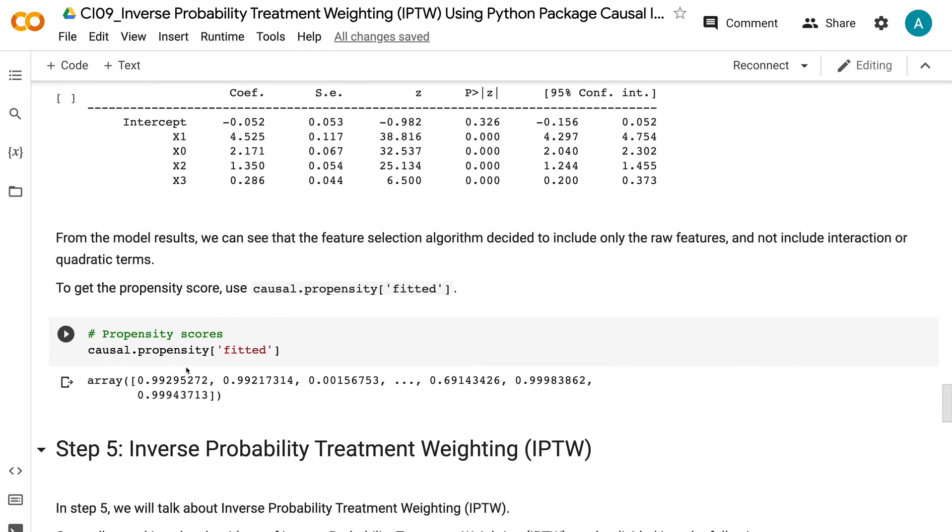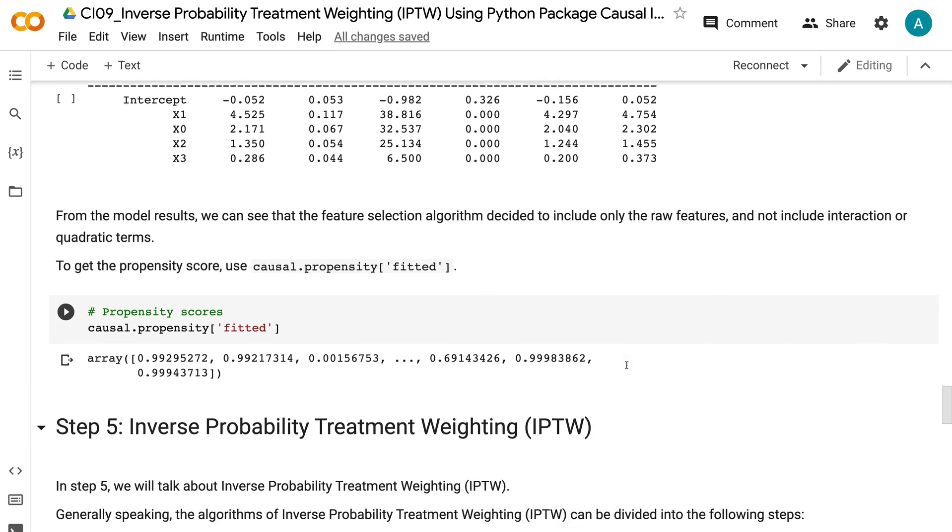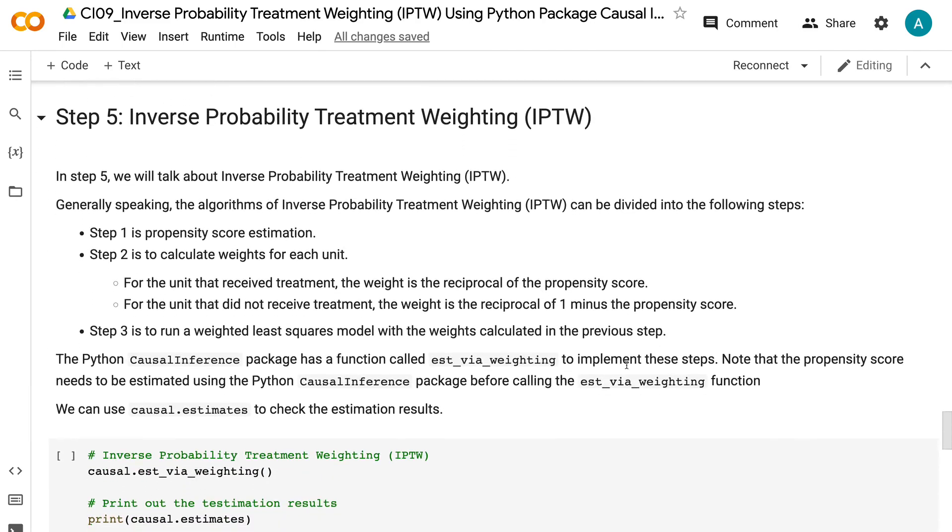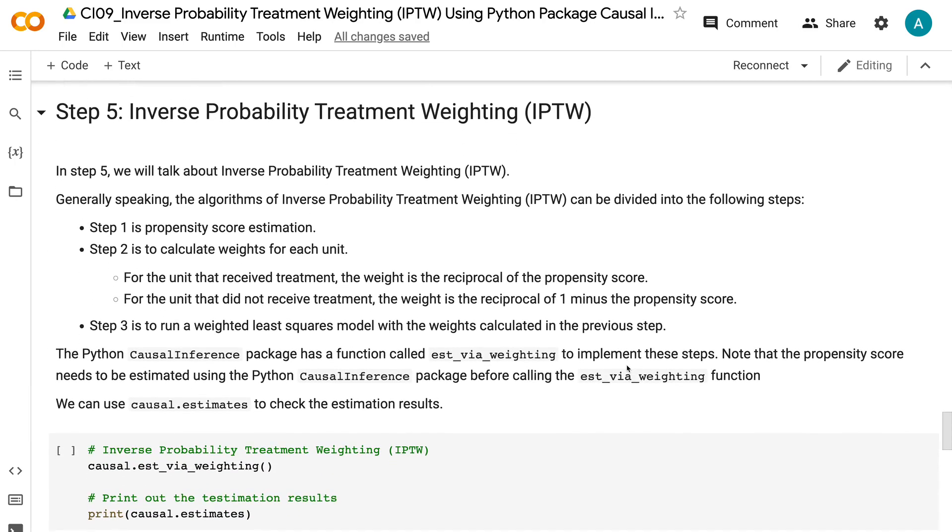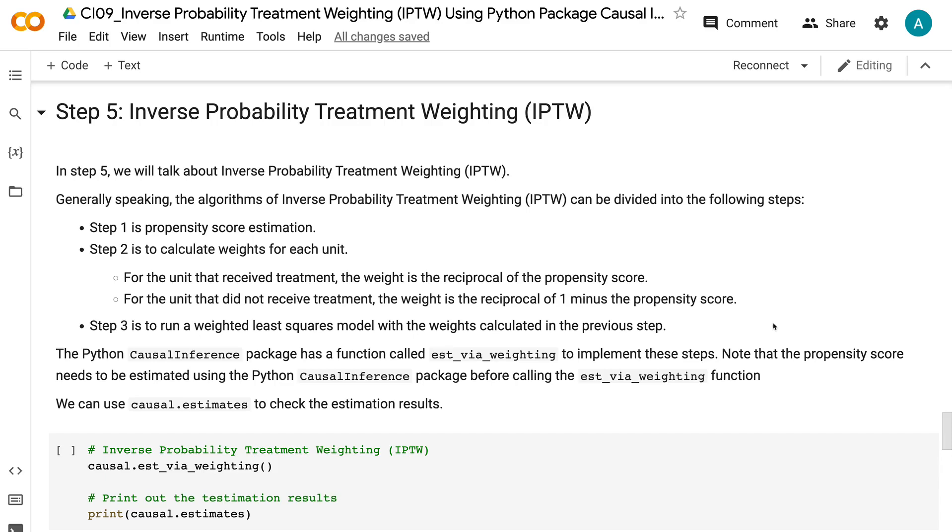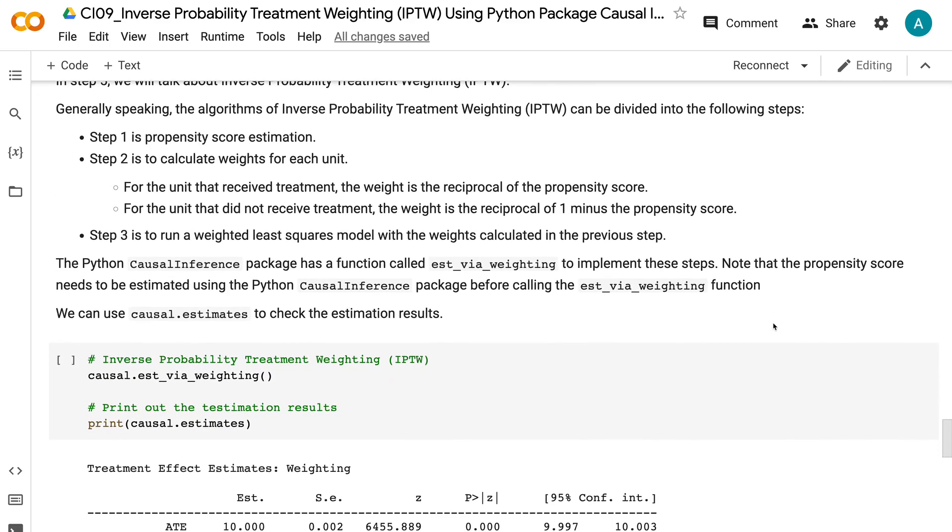In step 5, we will talk about inverse probability treatment weighting. Generally speaking, the algorithms of inverse probability treatment weighting can be divided into the following steps. Step 1 is propensity score estimation. Step 2 is to calculate weights for each unit. For the unit that received treatment, the weight is the reciprocal of the propensity score. For the unit that did not receive treatment, the weight is the reciprocal of 1 minus the propensity score. Step 3 is to run a weighted least squares model with the weights calculated in the previous step. The Python Causal Inference Package has a function called ESD via weighting to implement these steps. Note that the propensity score needs to be estimated using the Python Causal Inference Package before calling the ESD via weighting function.